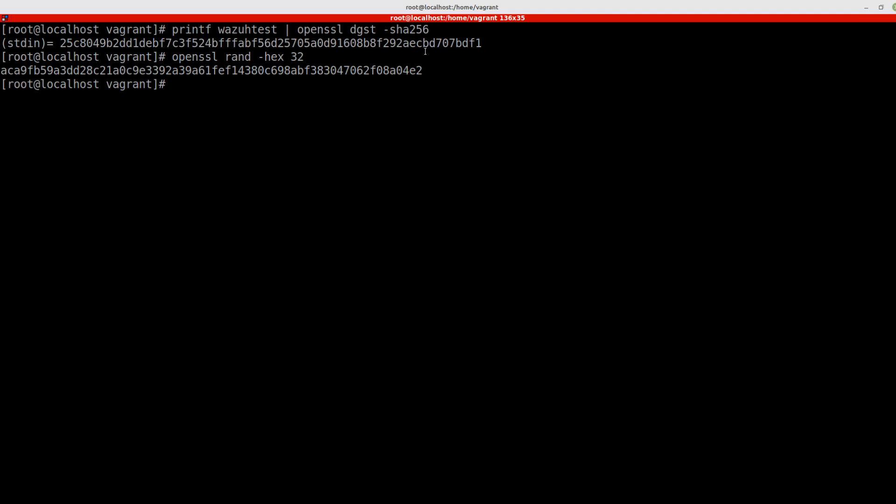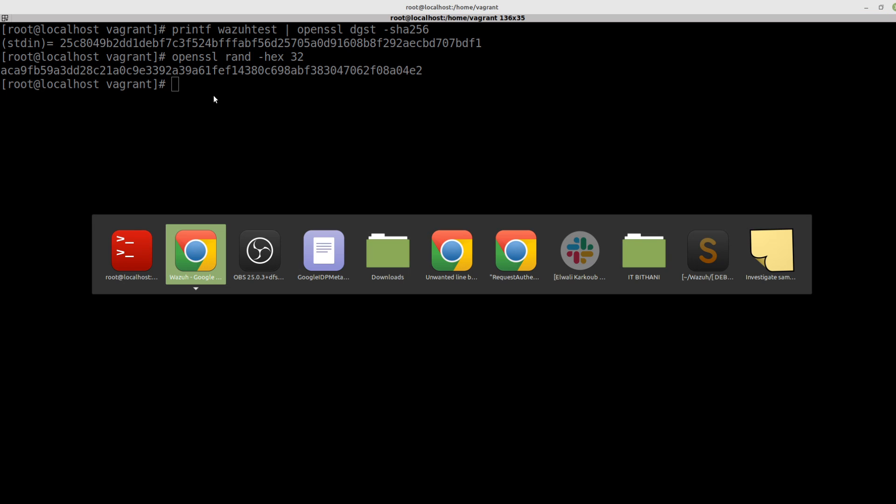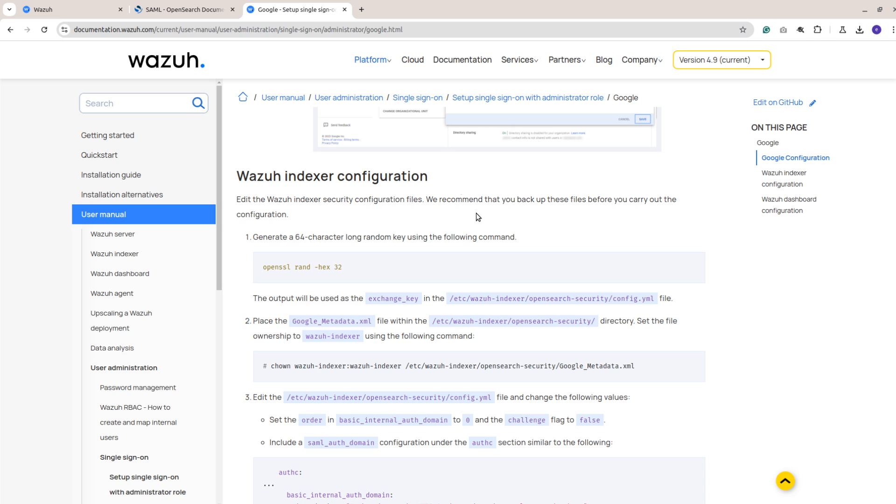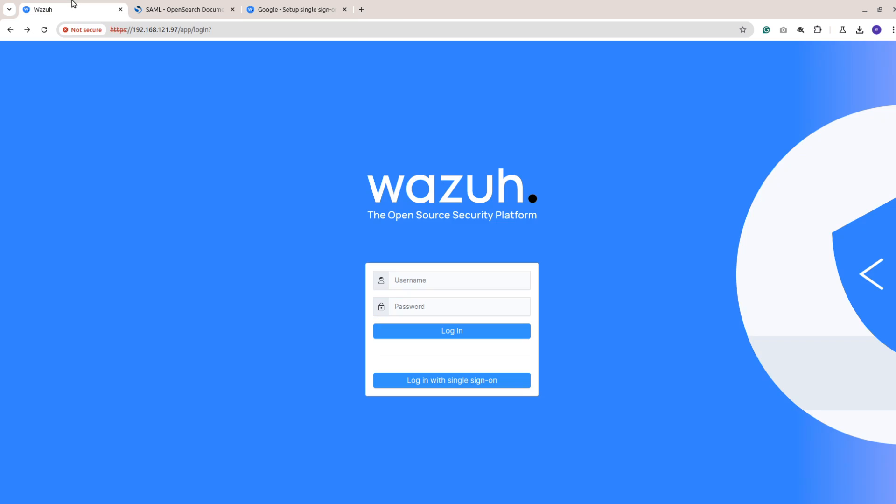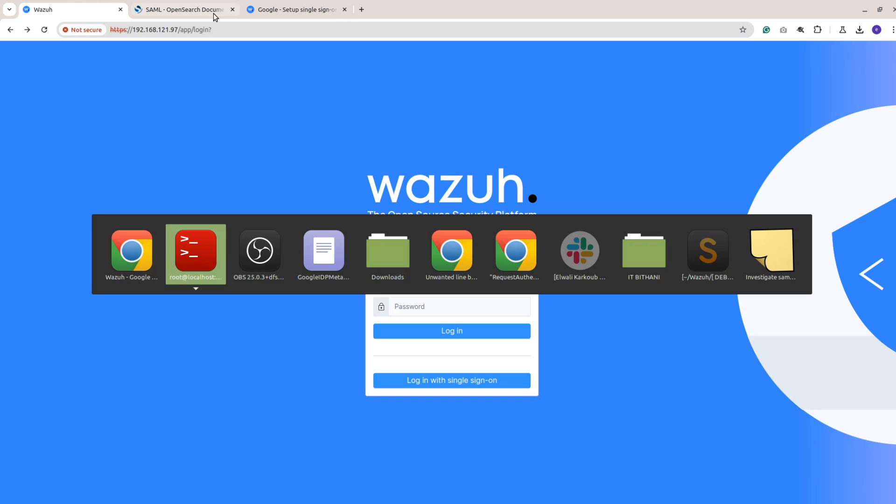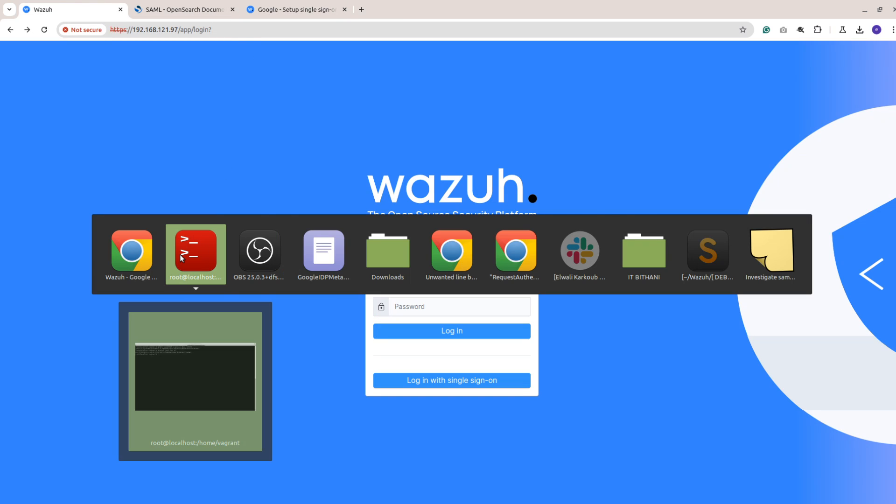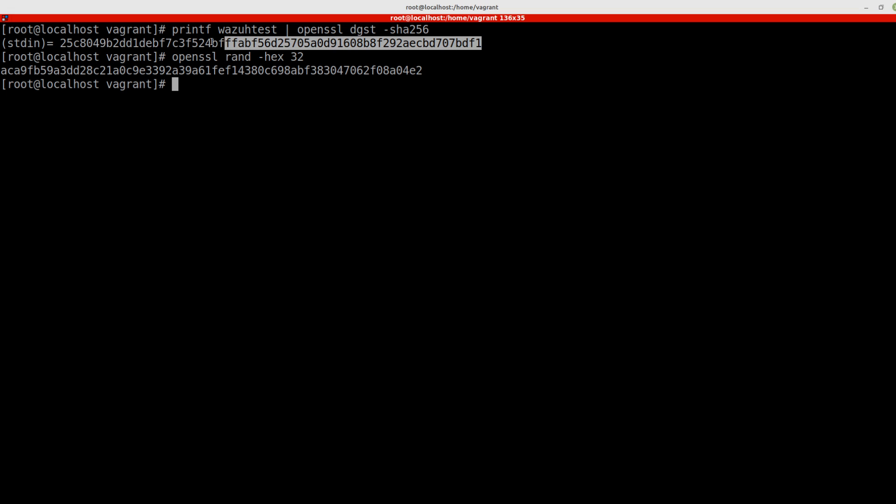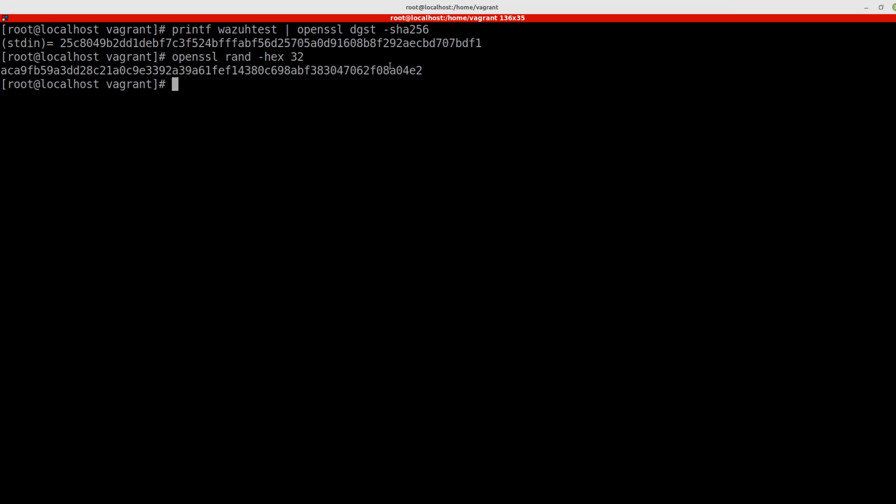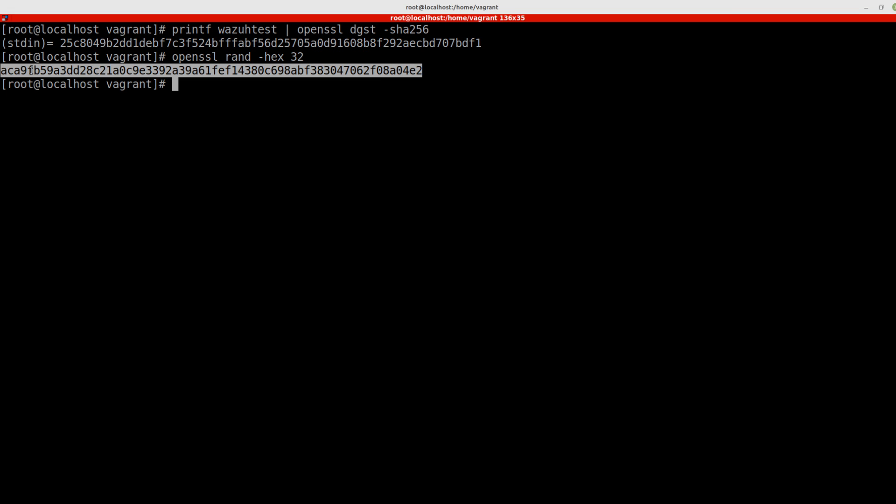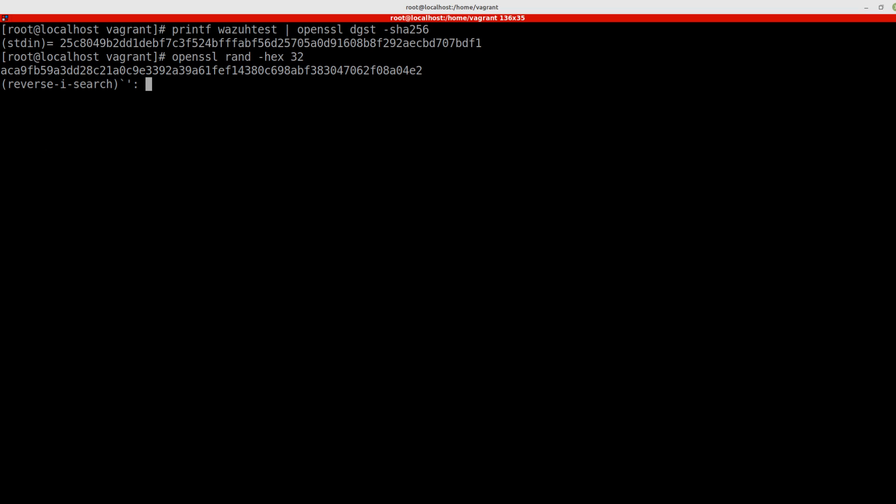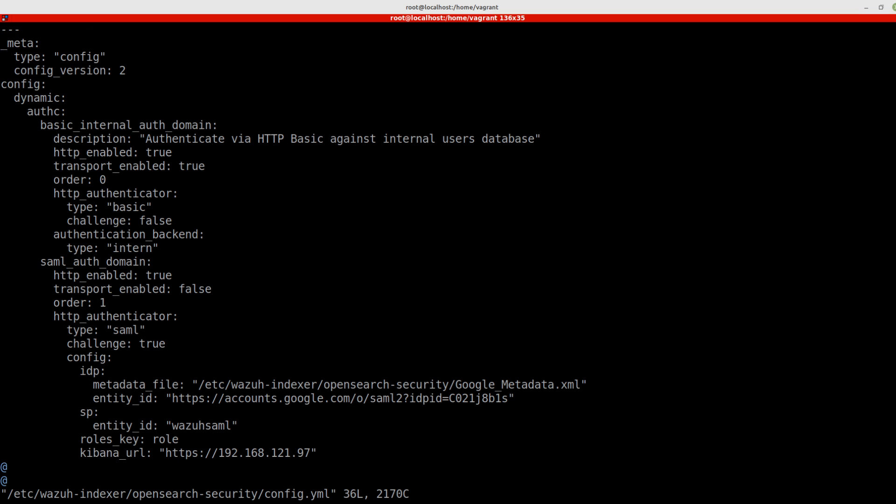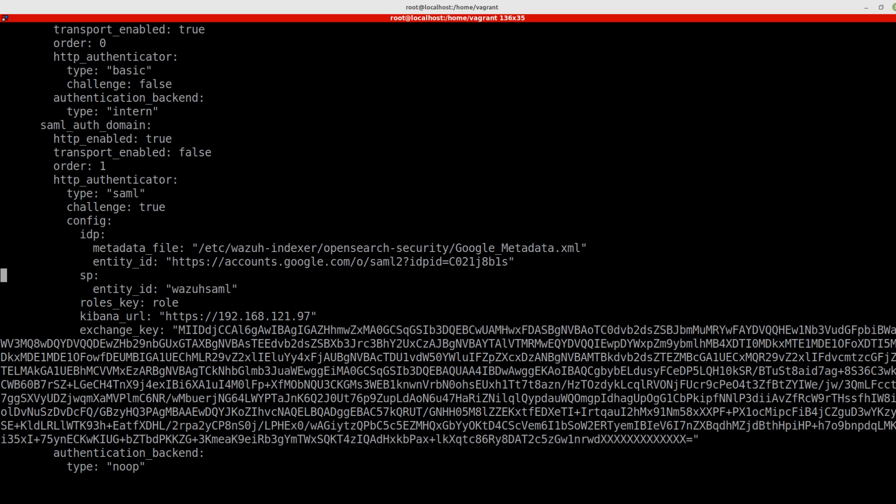You can use the OpenSSL random as the Wazuh documentation suggests, but I'm adding this option here using a digest because in some cases I found that the key from here using this algorithm would work and this one would not work. So this is just for your information. We'll just copy one of them and update our exchange key.